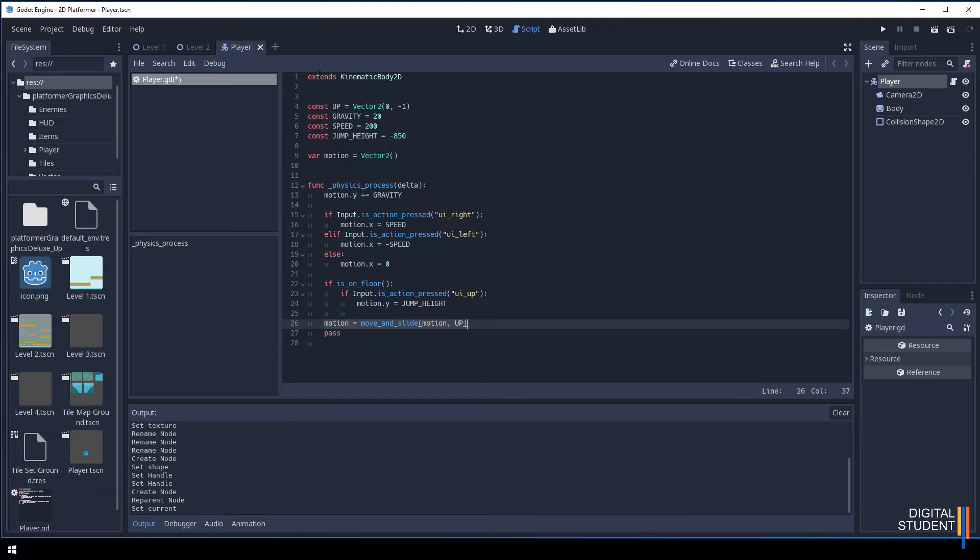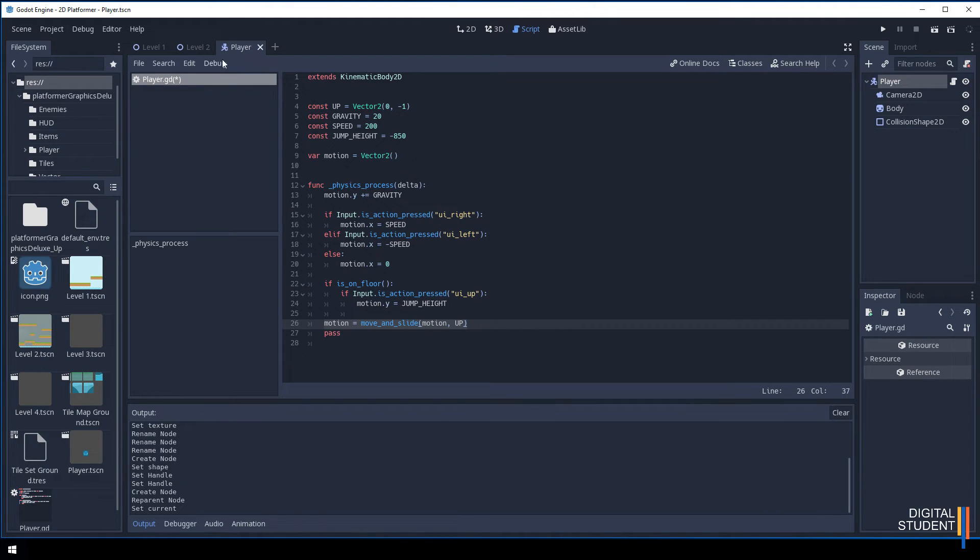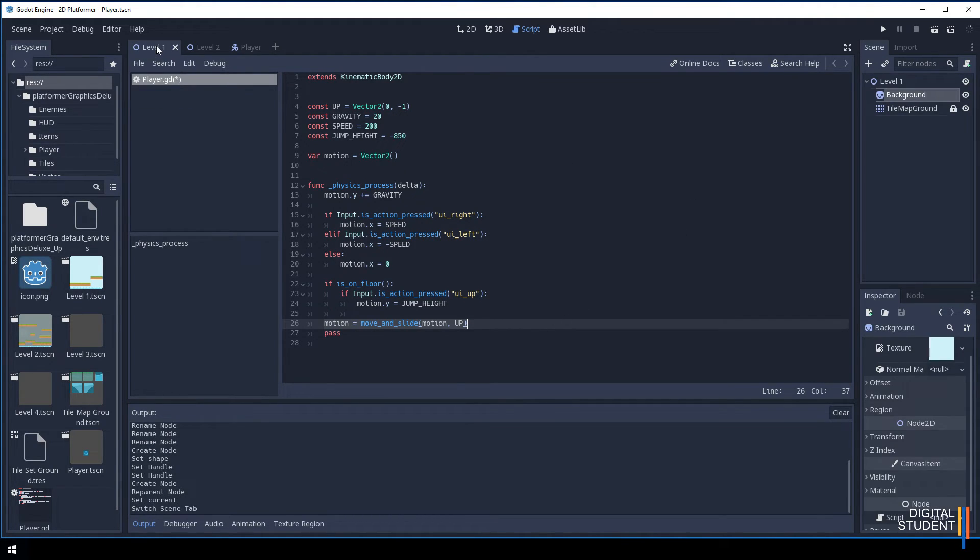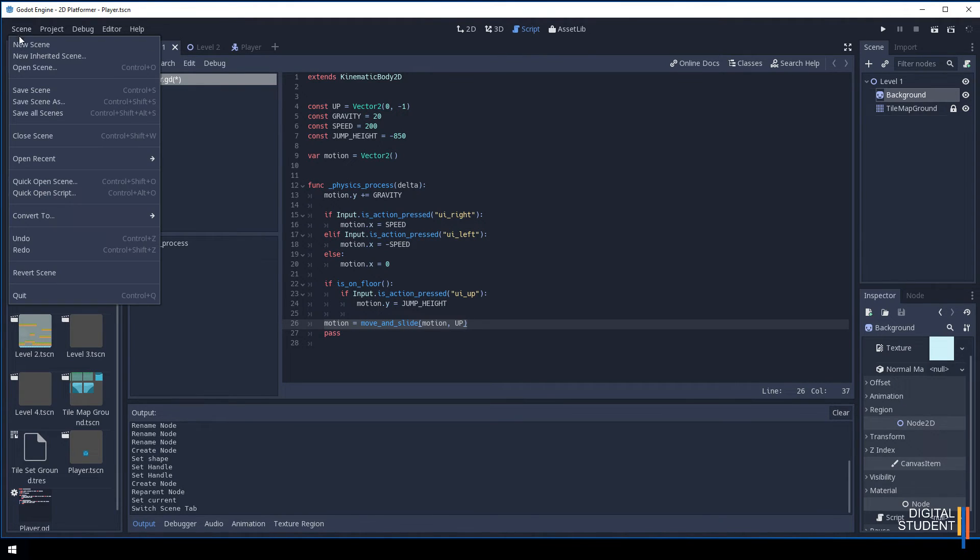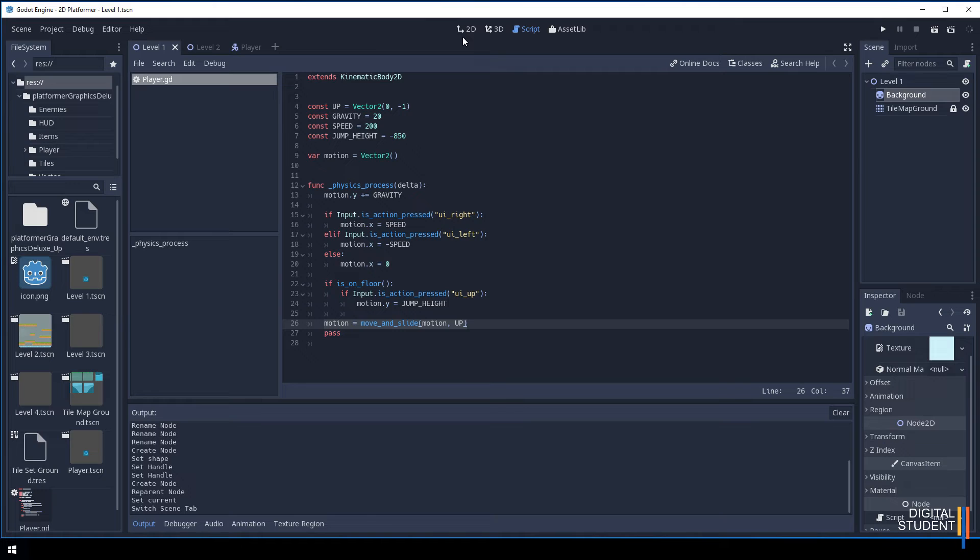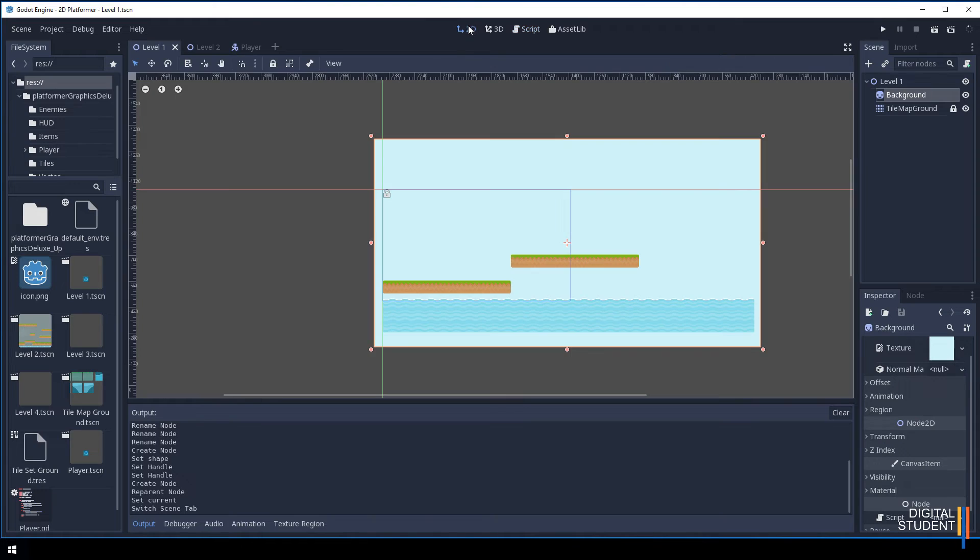Pause the video and get this typed in. The next bit we need to do is add the player to our levels. Let me save this scene, save all scenes, and we come back to the 2D.